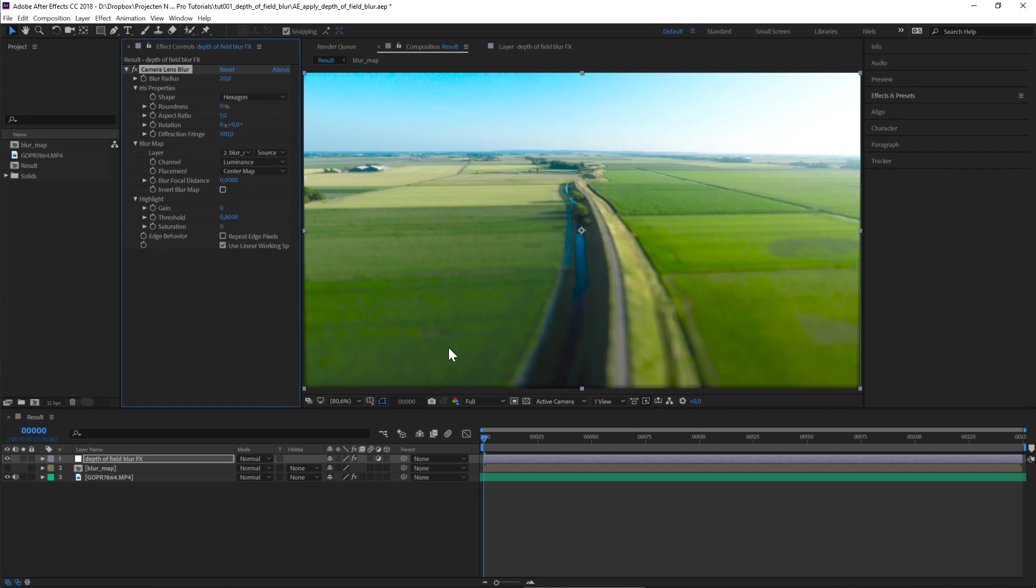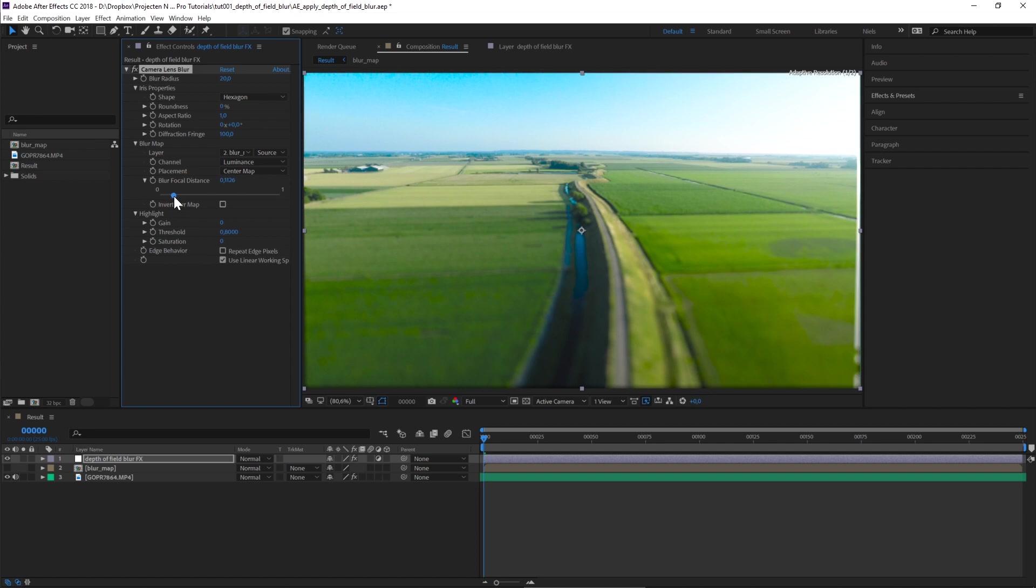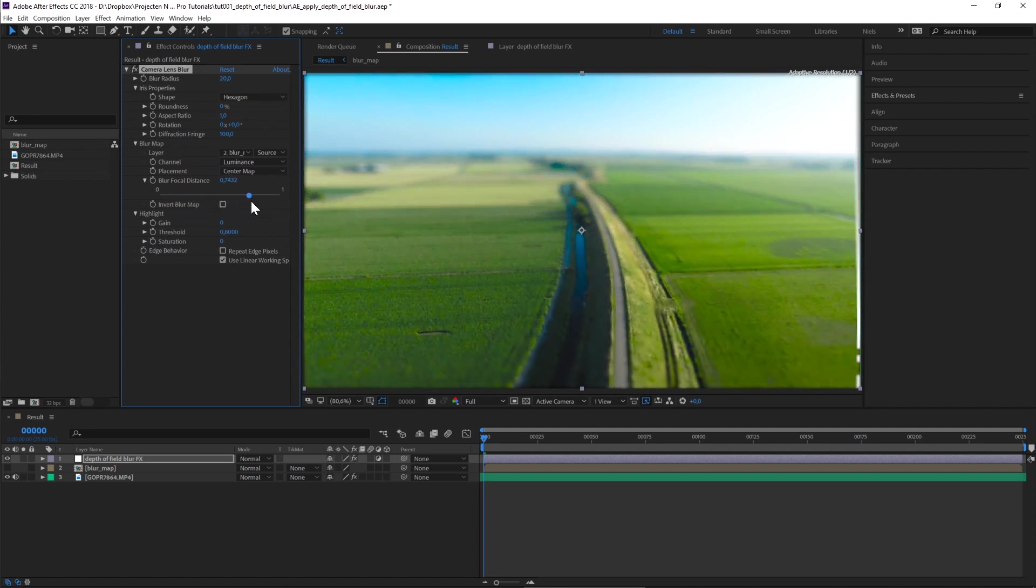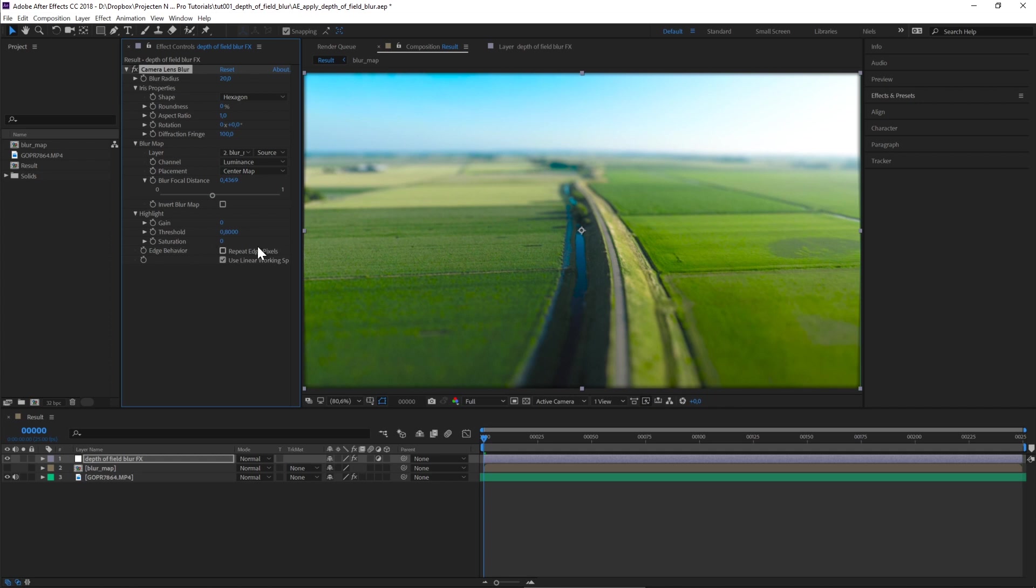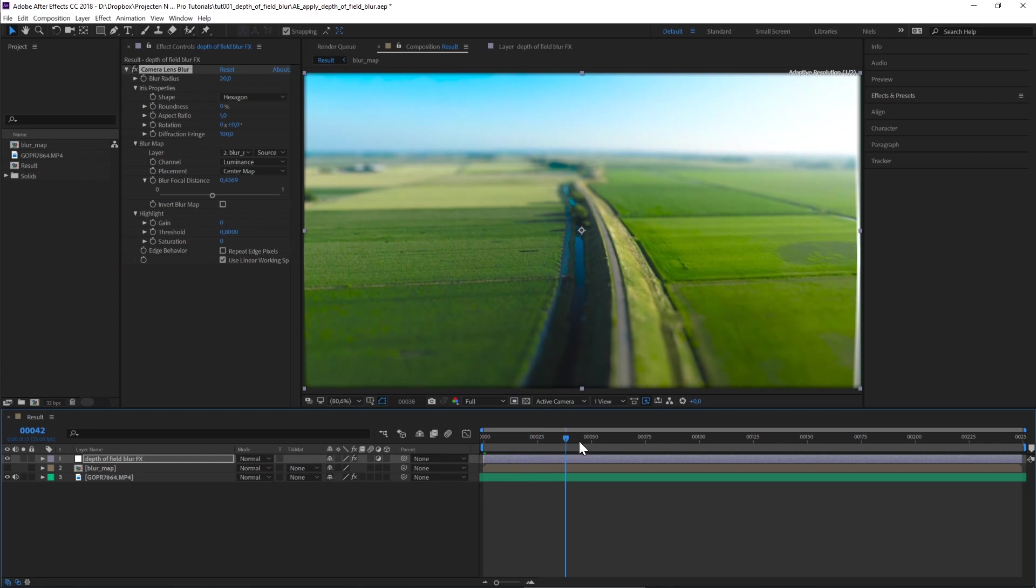The foreground is blurred and the background is in focus, so we want to change that. We can do that with Blur Focal Distance, where we can decide what area of the image should be in focus and which should be out of focus. That's how you apply a depth of field look to your drone videos.